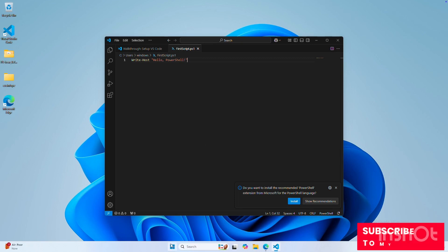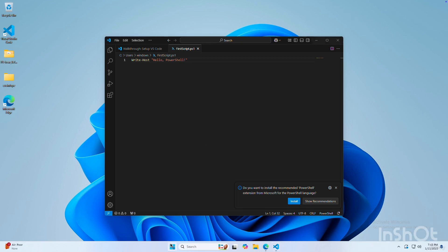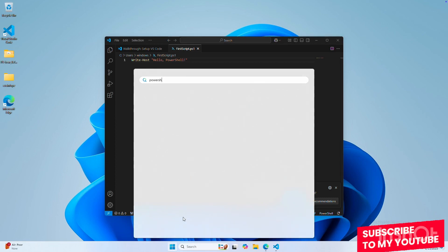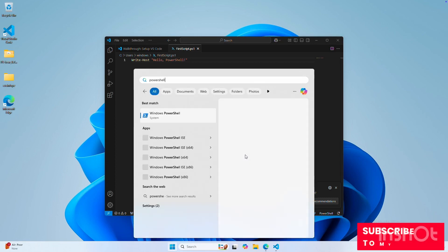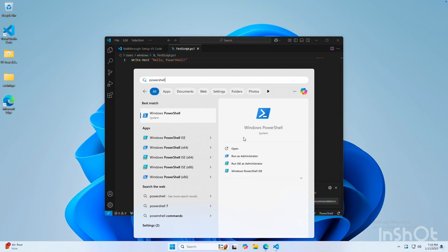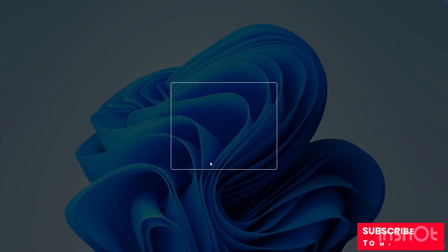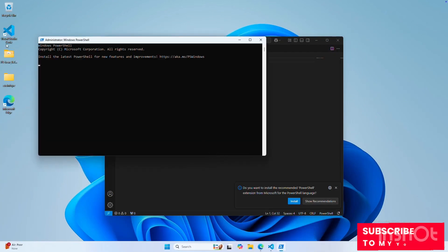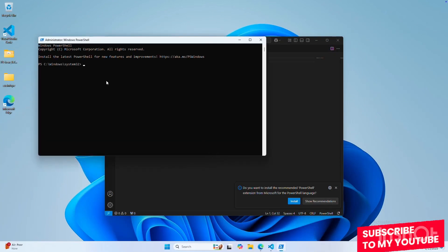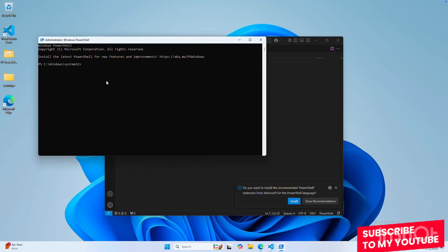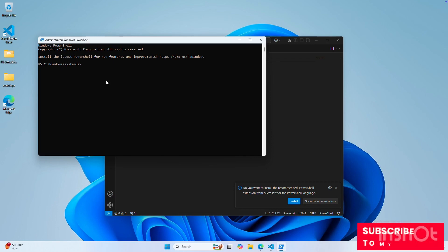First, we'll open PowerShell. Simply run PowerShell — I'll run it as administrator again. So here we have the PowerShell interface, and we can run the command Get-NetTCPConnection to list all the active connections.